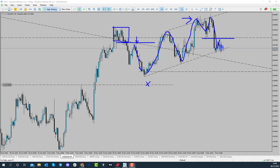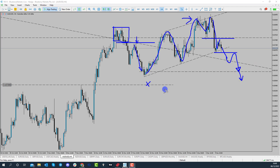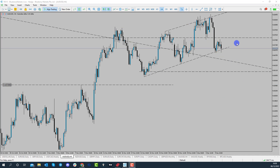What I really want to see to confirm that the market is going to start trading lower again is a new lower low forming — because we would then have traded through channel support and be heading back into channel resistance. That could lead to further downside in the short term, going back towards the 0.6550 handle. That's what I'm looking for on the Australian dollar at the moment.